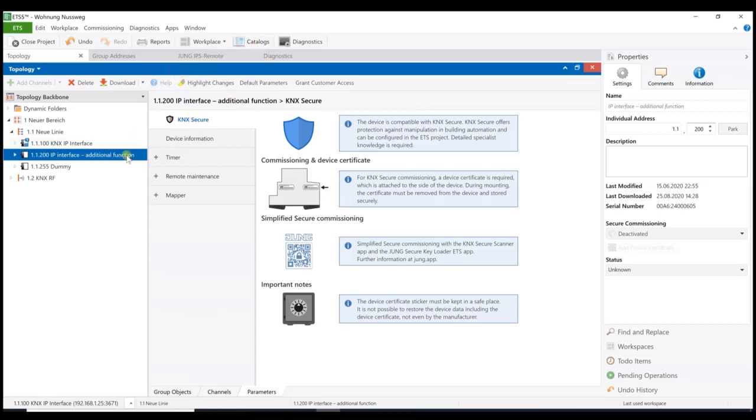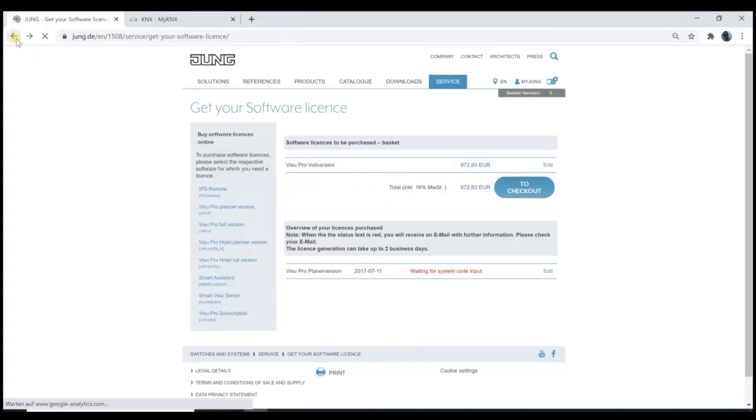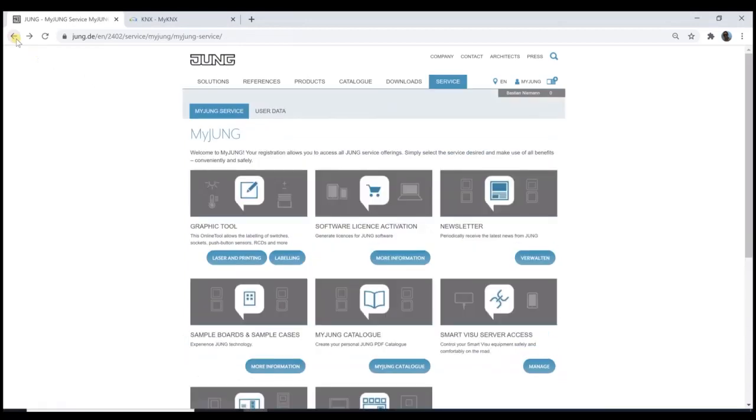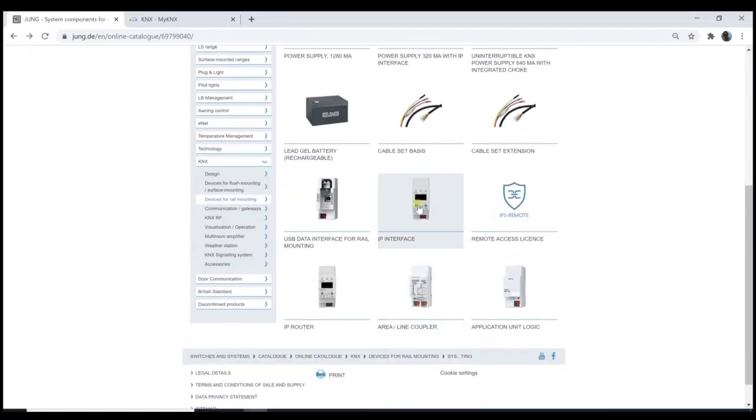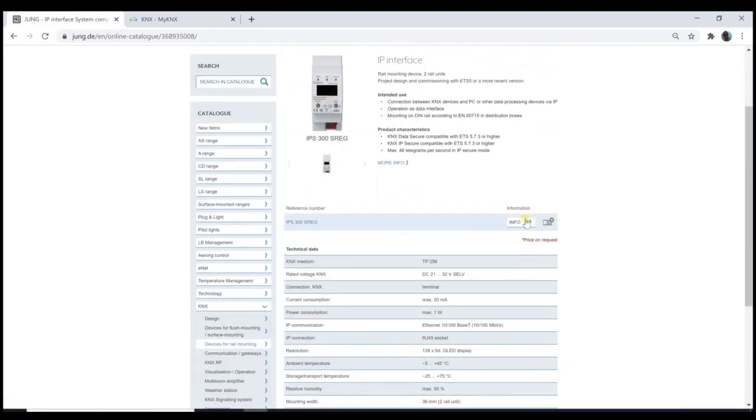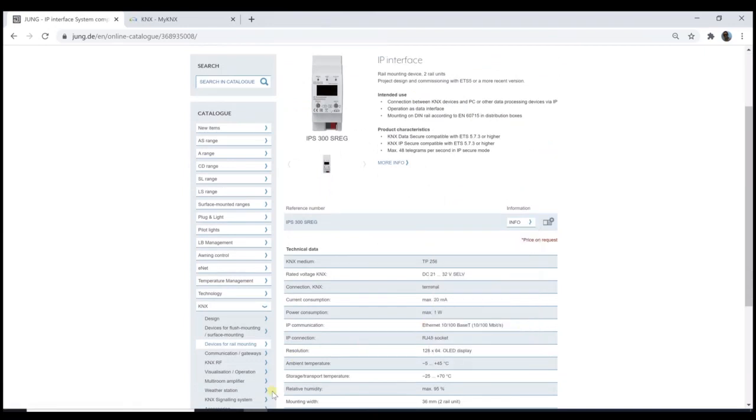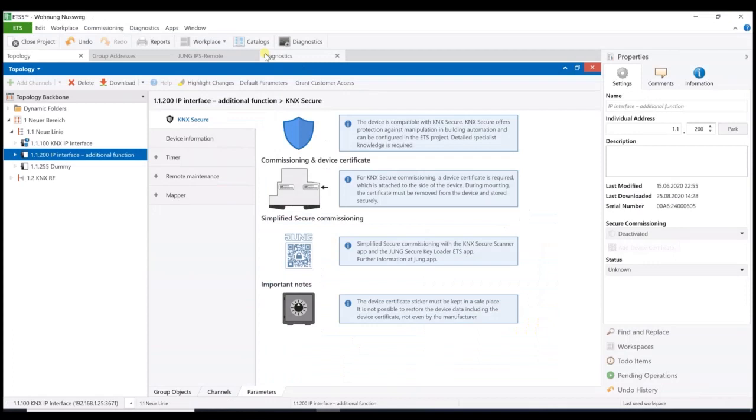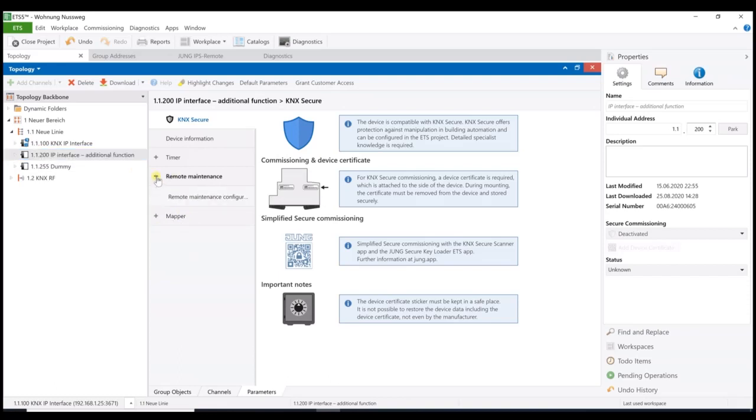If this is not yet available in your product catalog, that is no problem. We just go to the Jung webpage again. We select the IP interface and here under the info button, you will find the latest database for the ETS 5. It means, download this file and import it into the ETS product catalog as usual. After that, you can open this application and you can adjust the setting for the remote access.